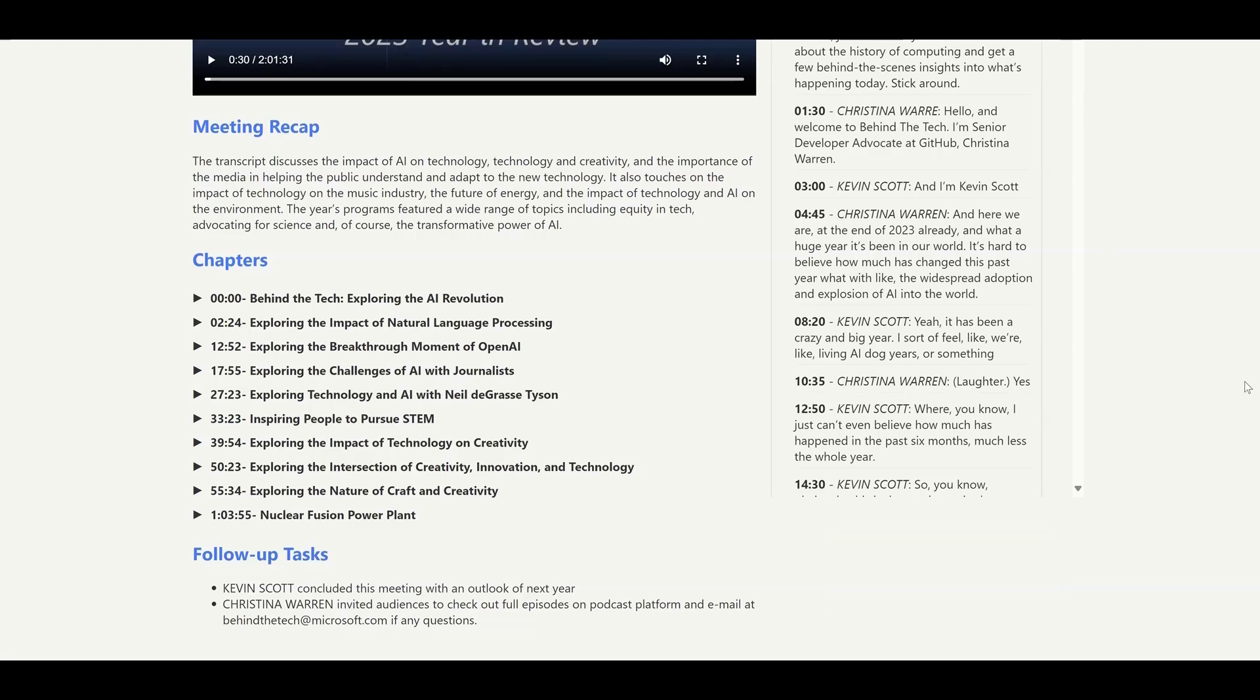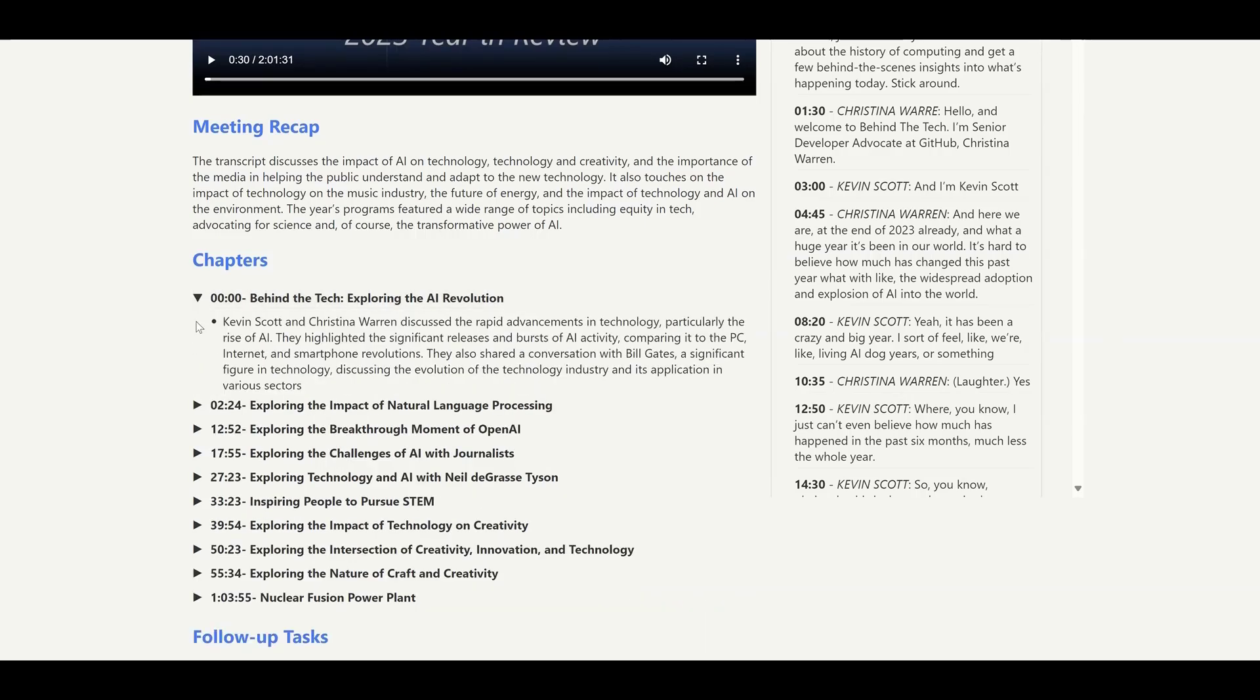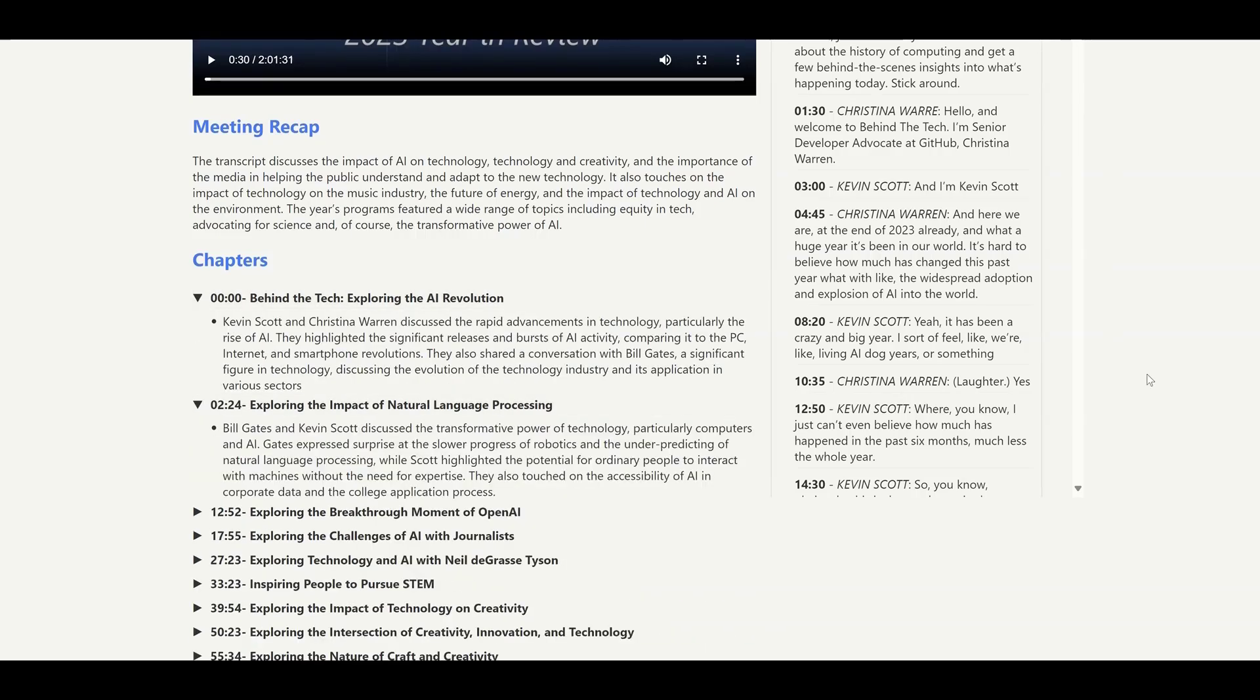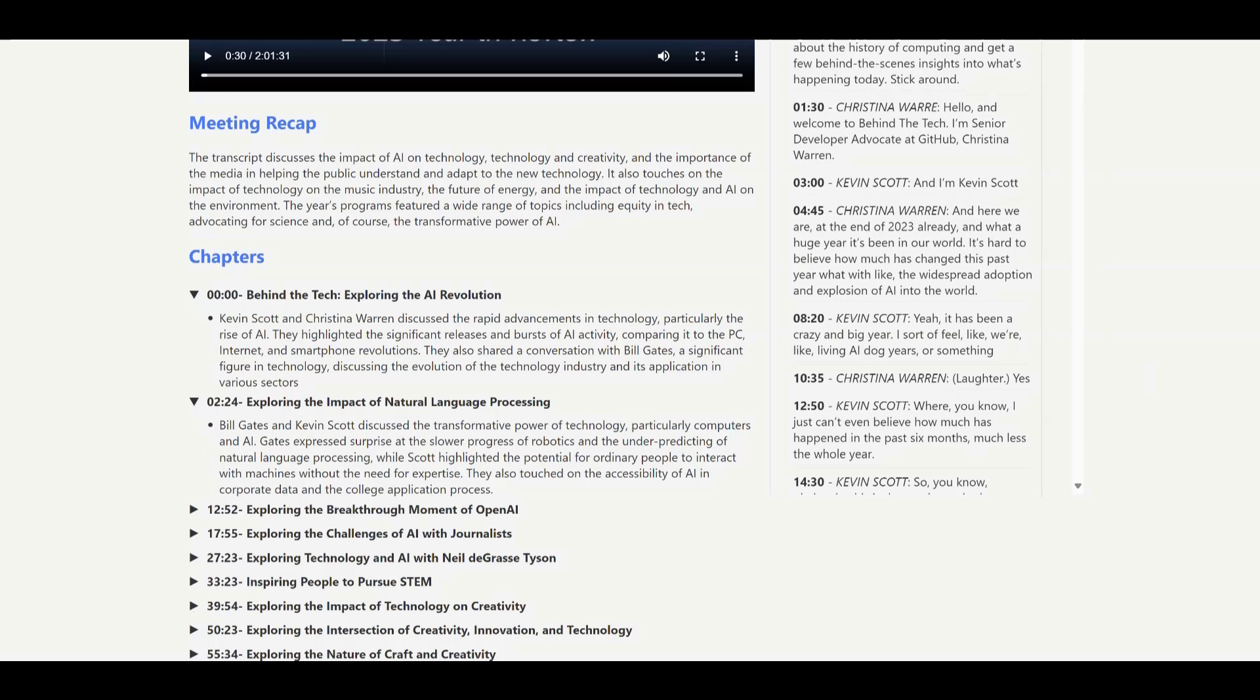To provide the next level of details in the meeting notes, conversations can be segmented into chapters with more detailed narrative summaries. Timestamp information allows users to easily jump to the chapters of their interests.